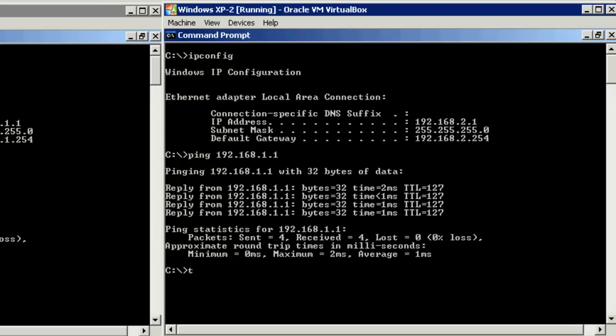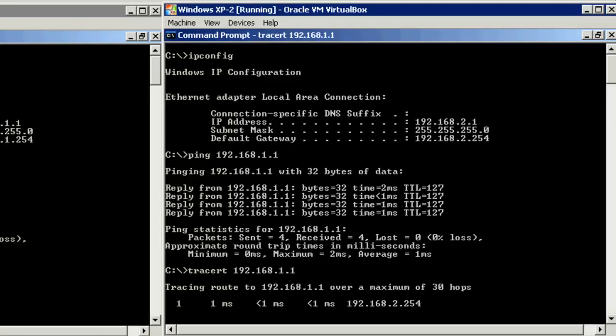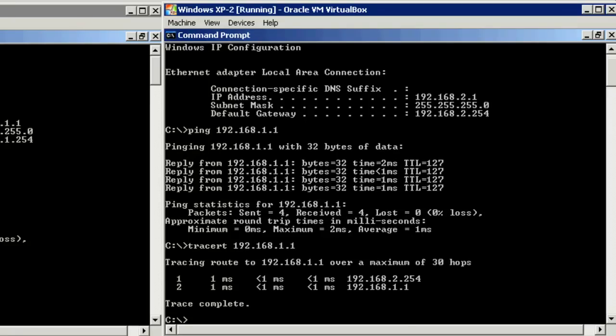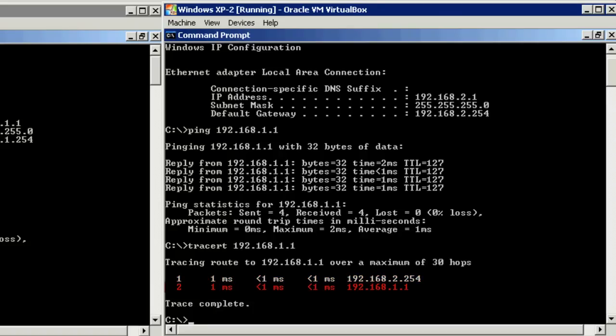If we do a trace route, you'll see that the packets are crossing the Windows server. As you can see here, the first hop was the Windows server's network interface, 192.168.2.254 on the same subnet. The next hop was actually the Windows XP server on the other subnet, 192.168.1.1.